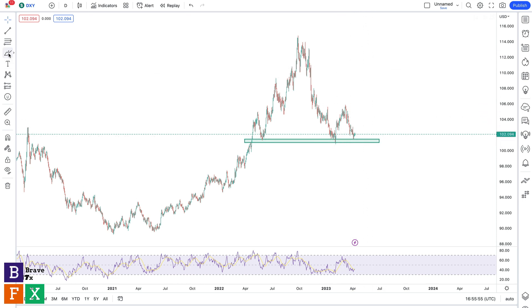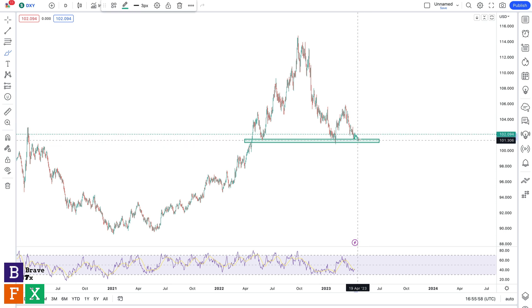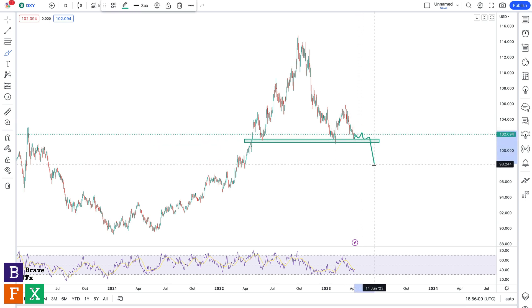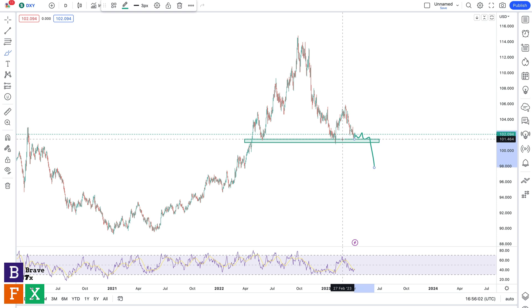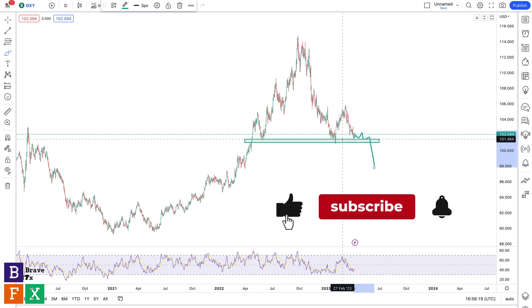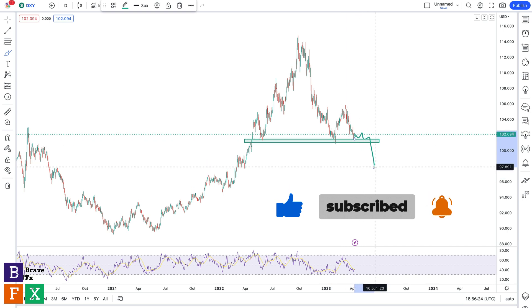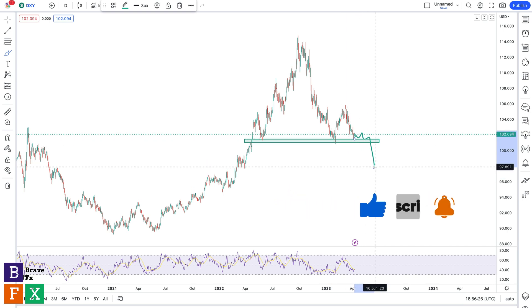But if we consolidate around this support level and then get a bearish breakout, this means gold is going to go higher — gold is going to be bullish — and GBPUSD, AUDUSD, and EURUSD are also going to be bullish because they are negatively correlated with the dollar. Then USDJPY, USDCAD, and USDCHF are going to go in the same direction as the dollar because they are positively correlated with the US dollar.